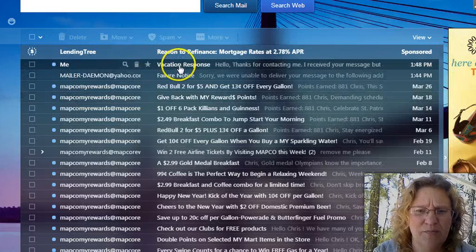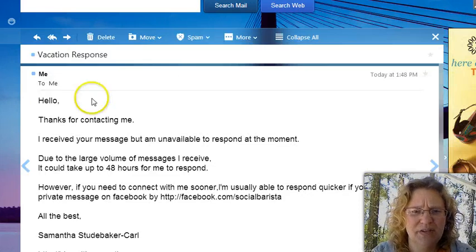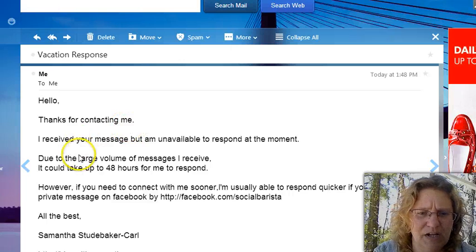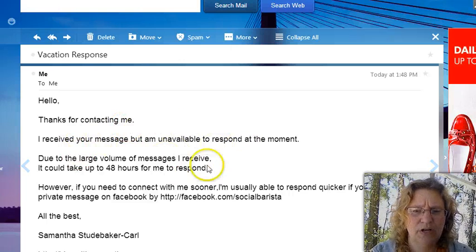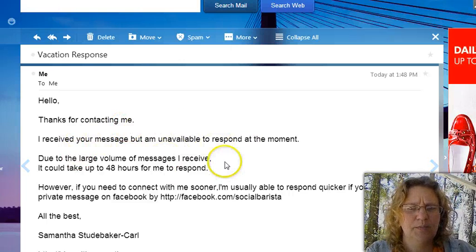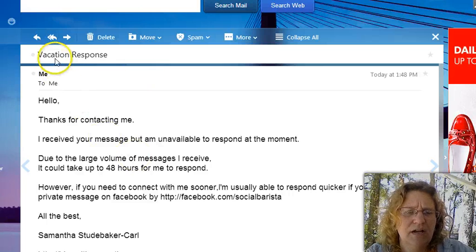Okay, from me, vacation response. Hello, thanks for contacting me. I received your message, but I'm unable to respond at the moment. Okay, so you have that in there.